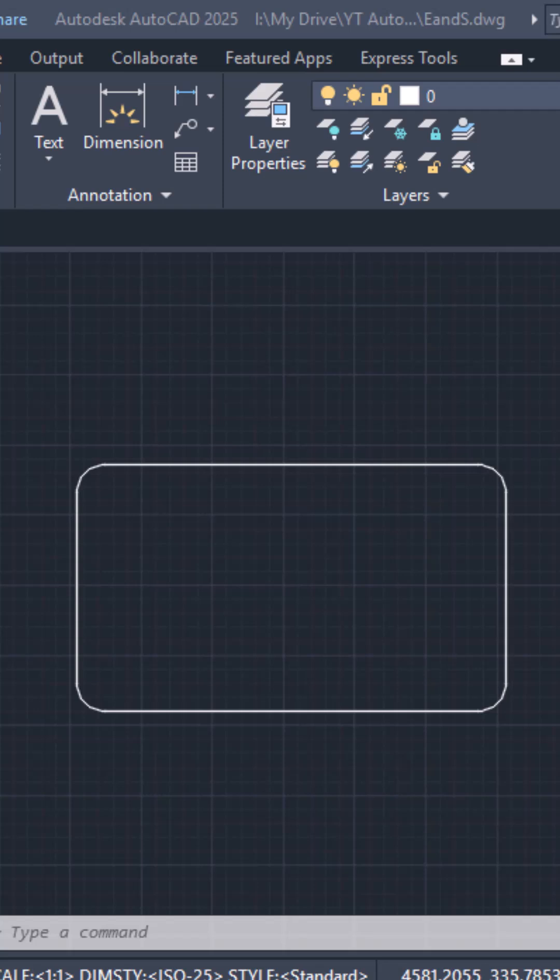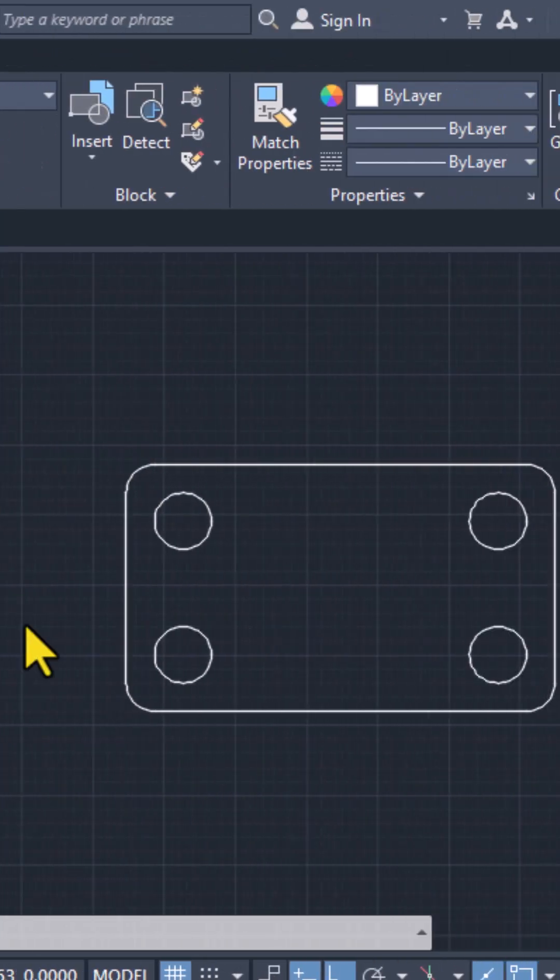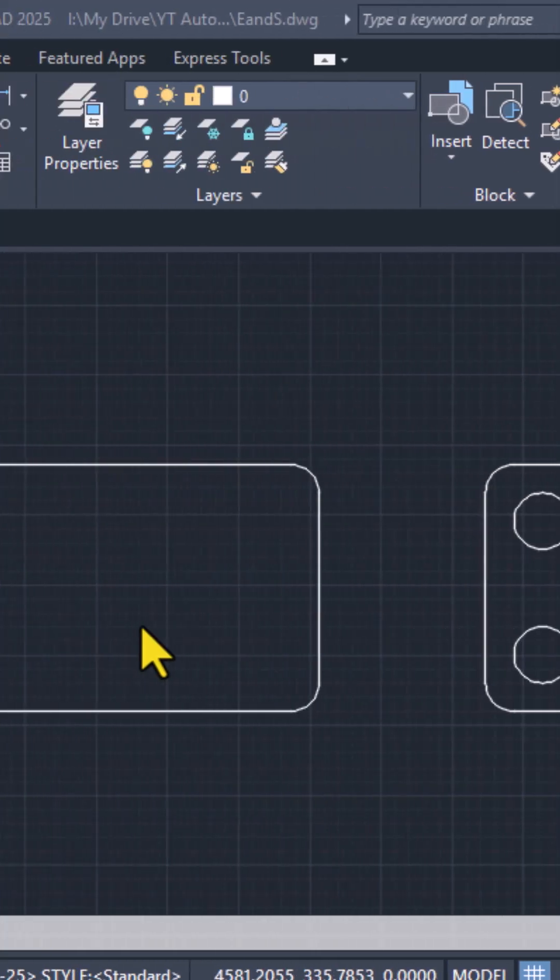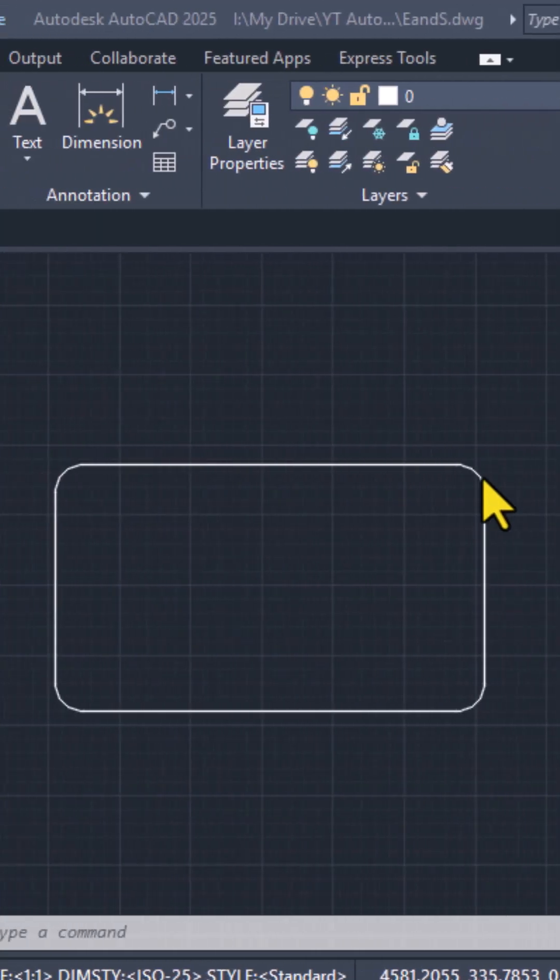Hi friends, in today's video tutorial, we will study how to use the extrude and the region and subtract command of AutoCAD. So here we are having two rounded rectangles and our purpose today is to extrude them. Let me show you how you can do that.